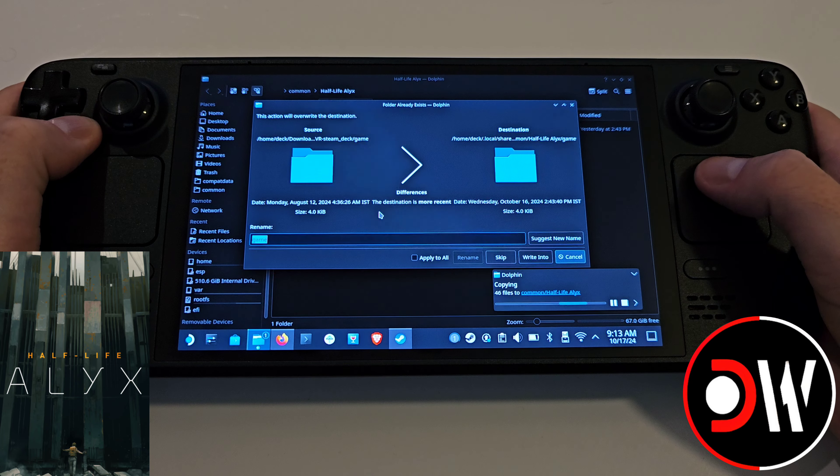Next we need to go back to Half-Life Alyx in Steam and click the cog symbol, Properties, and make sure the following line of code I have pasted in the description is pasted correctly as shown, otherwise the mod will not work.